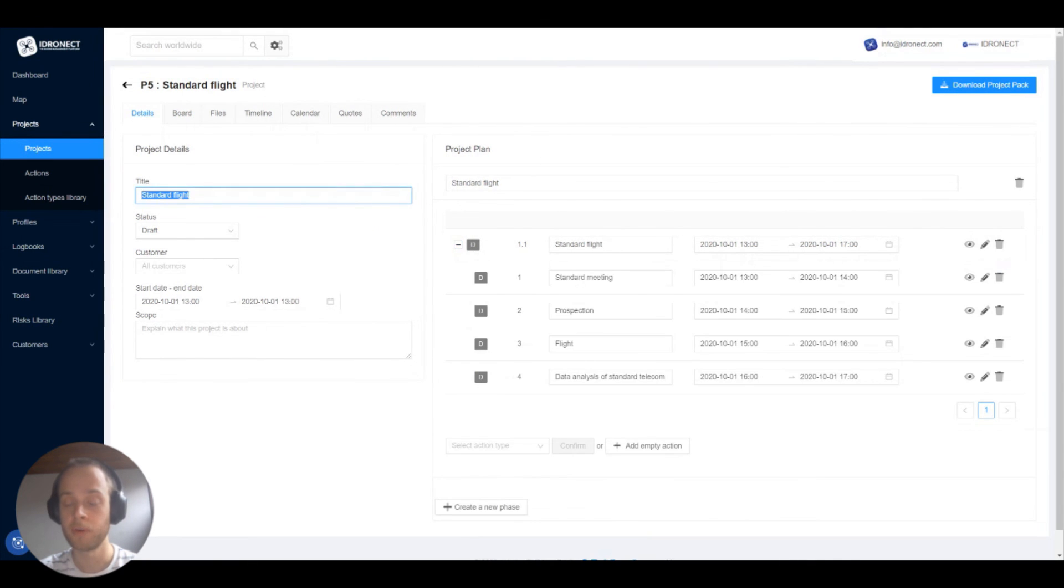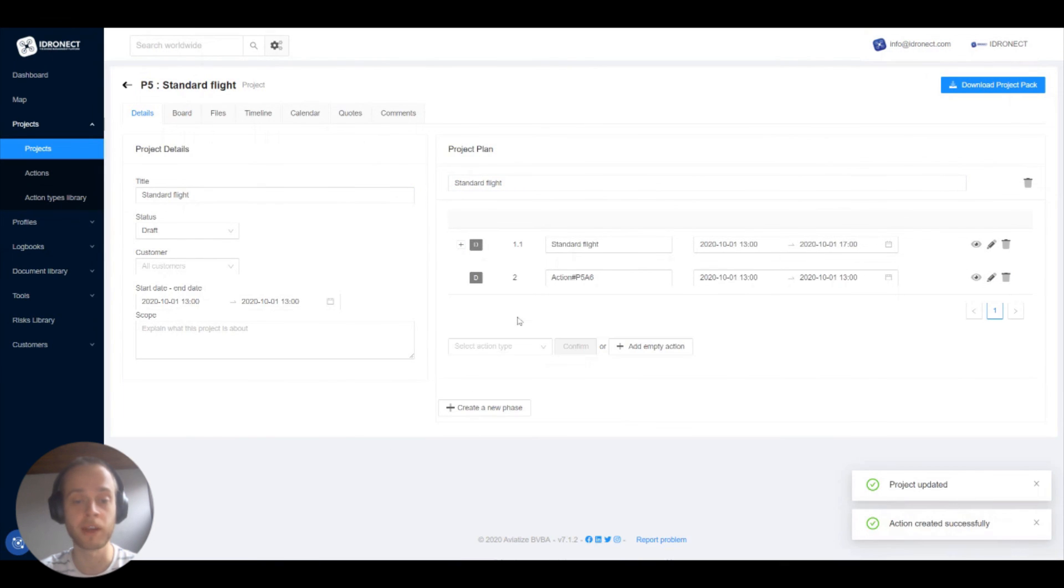Your project name is in it, the phase has a name and of course you can build your project further from this.